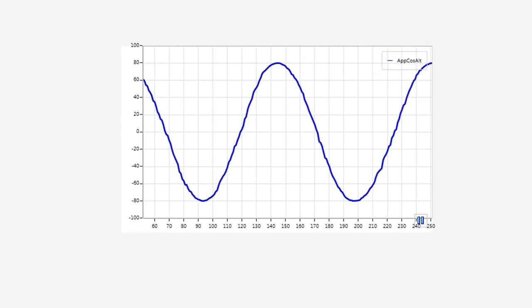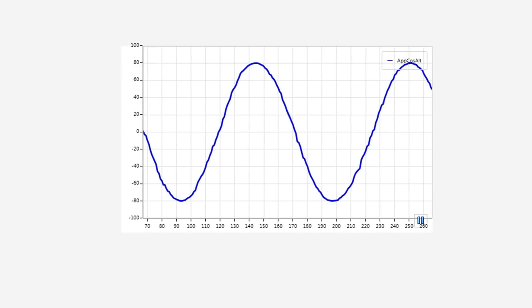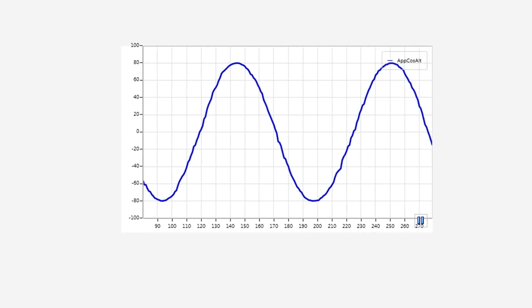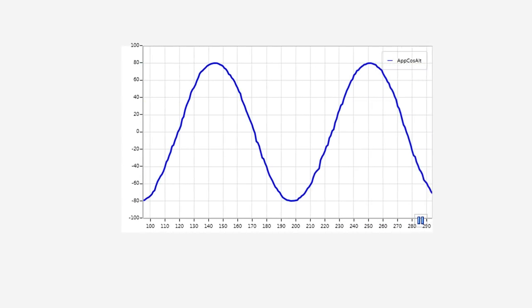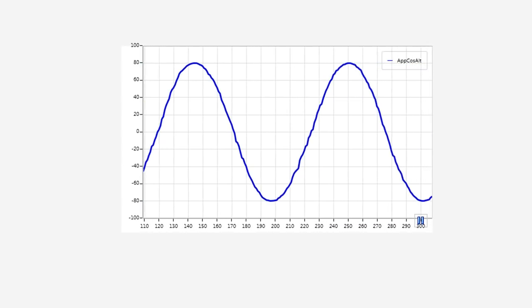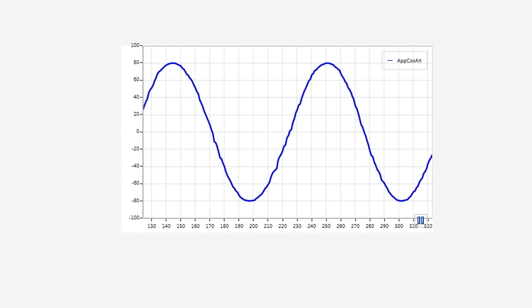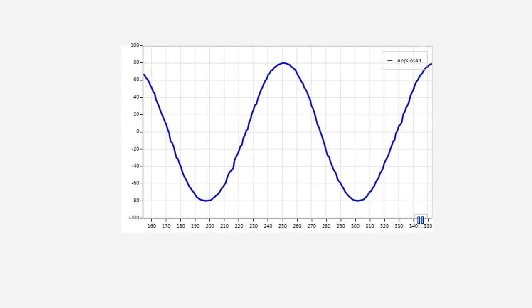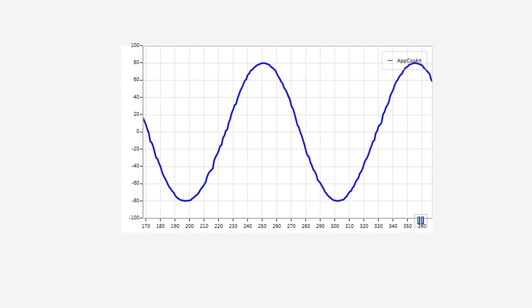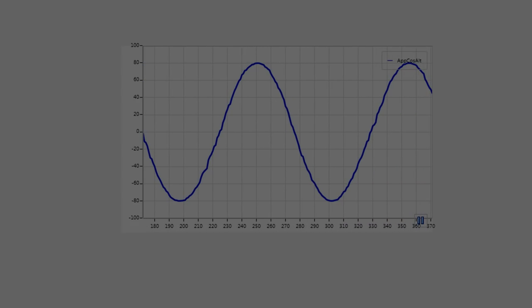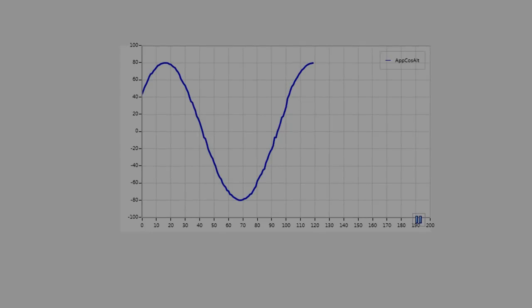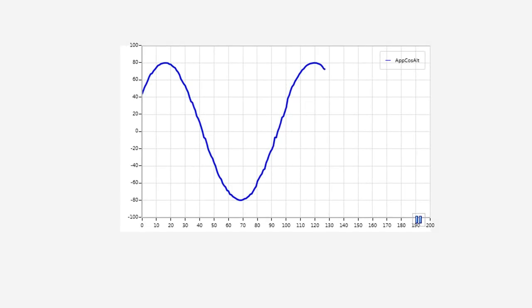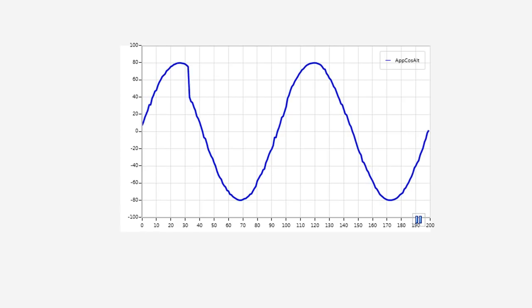In Strip mode, the value of the variable is shown in relation to an always increasing x value, and the graph scrolls so that only the most recently plotted data is visible. In Scope mode, the variable is plotted over a fixed range of x values. Once MicroC Probe has drawn a graph from left to right over these values, it starts plotting again from the left.